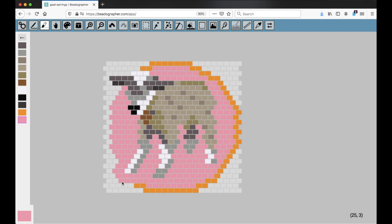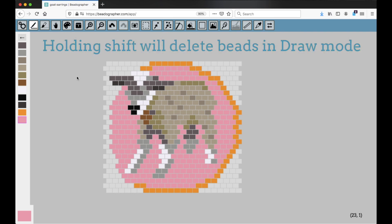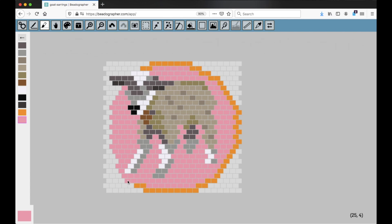I want to erase it. I'm going to hold down shift. You can see that when I'm holding shift down, it turns into the erase tool, and when I let up, it turns back into the draw tool. So that's really handy for going between them.